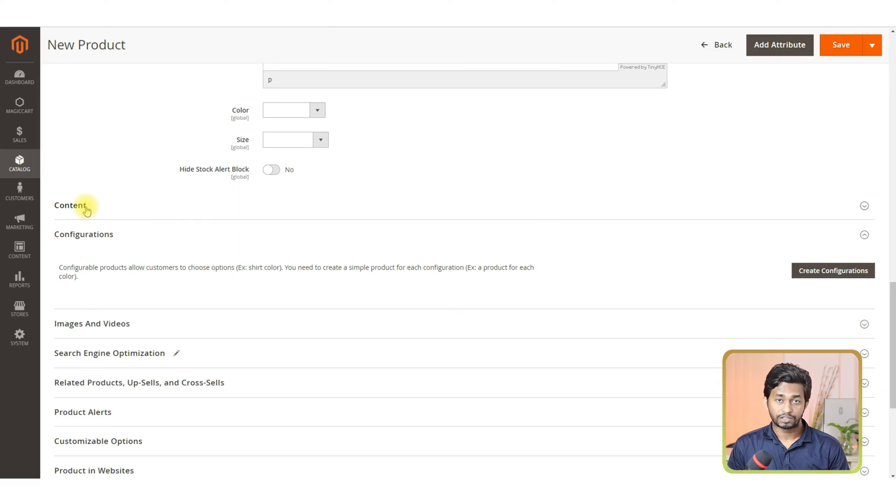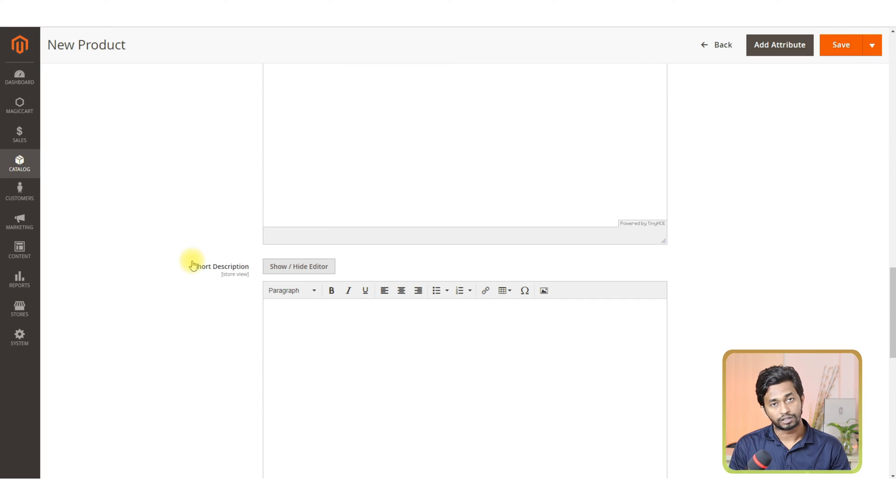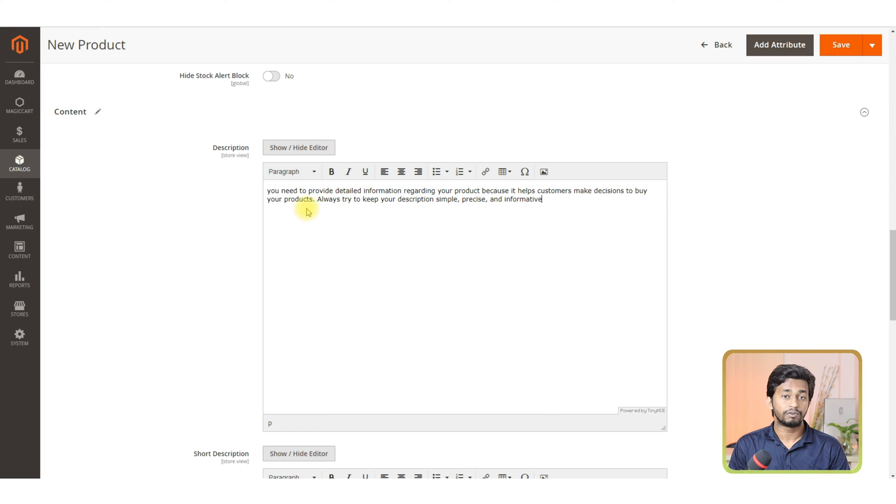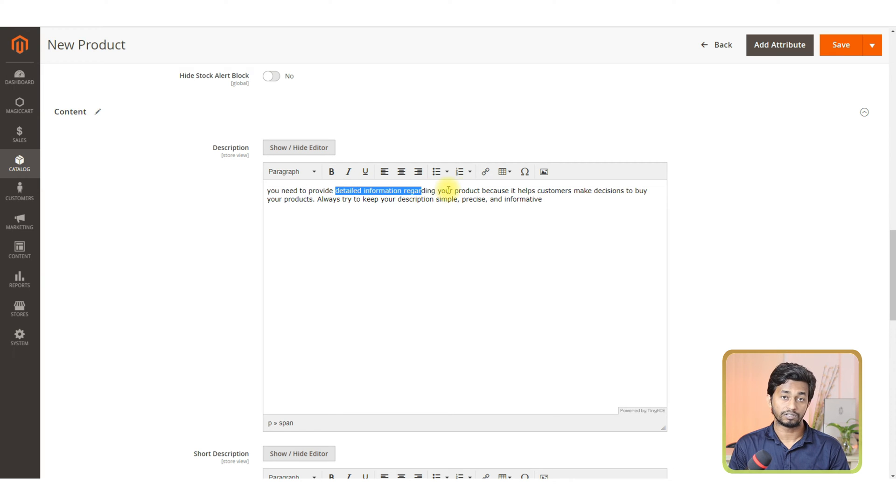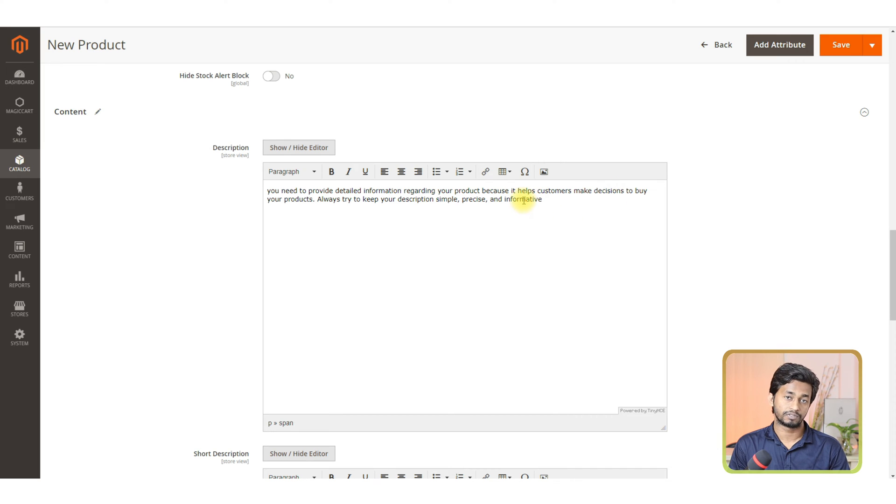Content. In the content section, there are two options: description and short description. In the description section, you need to provide detailed information regarding your product because it helps customers make decisions to buy your product. Always try to keep your description simple, precise and informative.